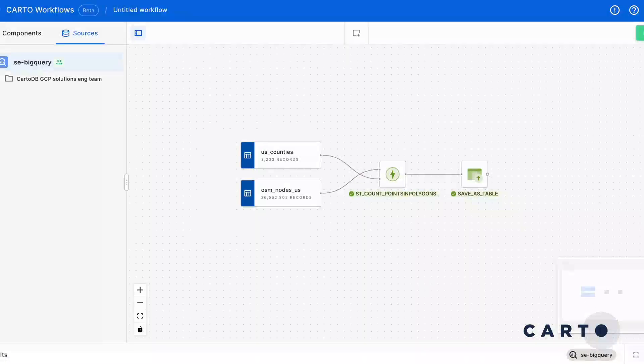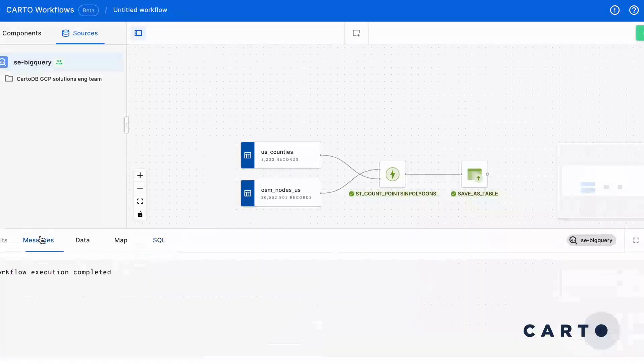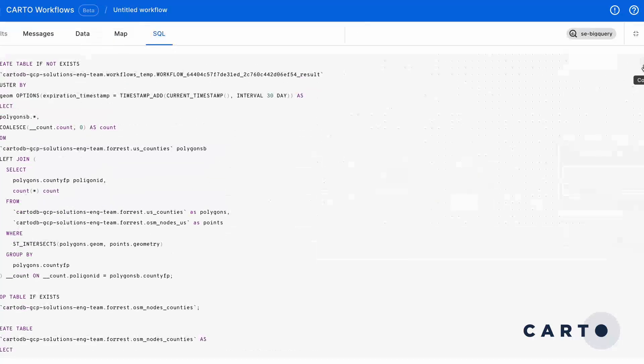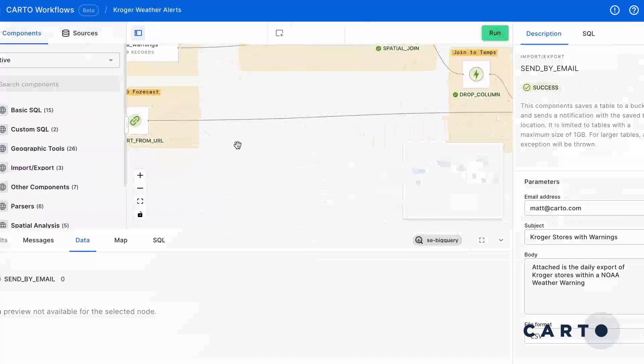Once your workflow is set, you can actually set a schedule and interval for it to run so you never have to touch it again and keep it running as long as you want. And since we're using SQL natively in the data warehouse, Workflows compiles the entire workflow into SQL so you can actually review the code and even modify it yourself.